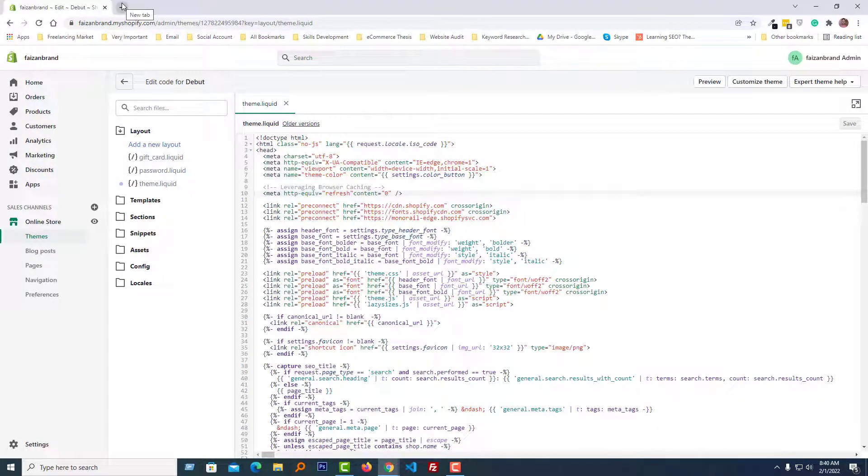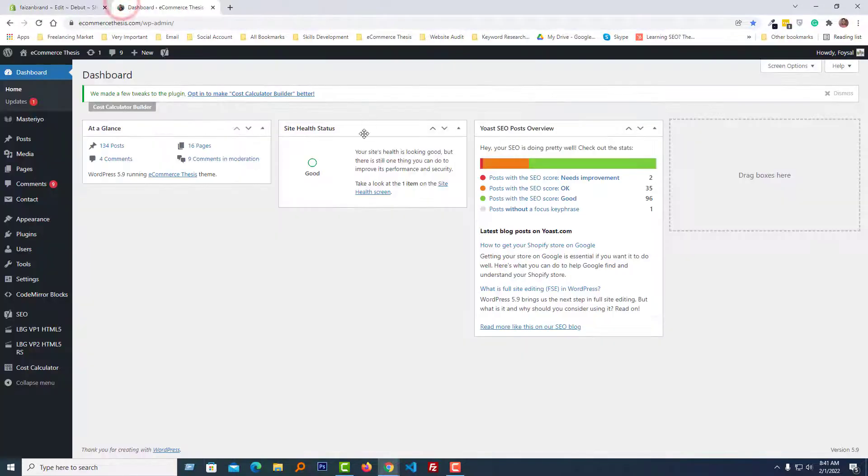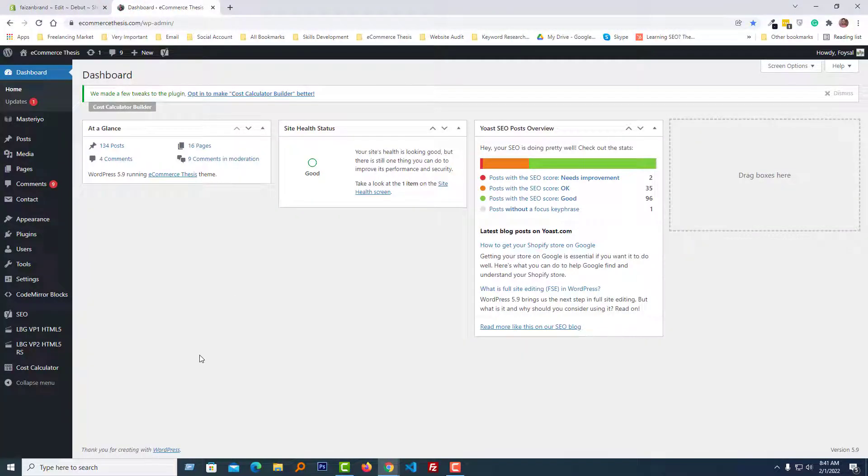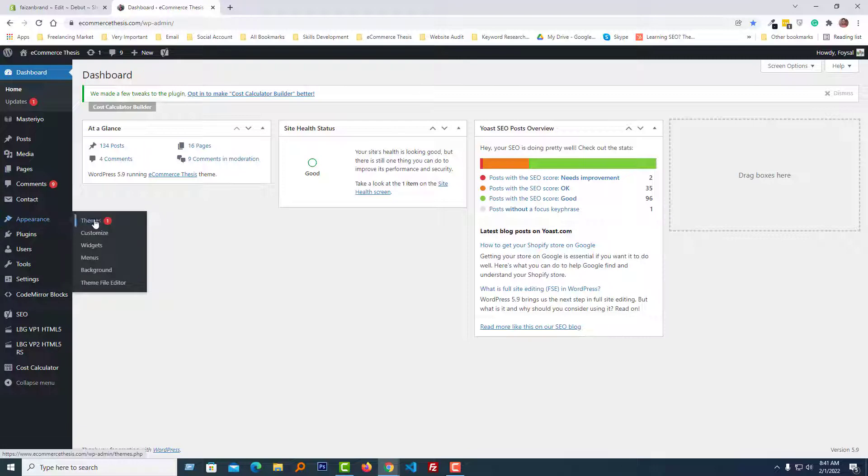Now I'm going to show you on the WordPress website. To do this, first I'm going to my WordPress admin panel. Here is my WordPress admin panel.